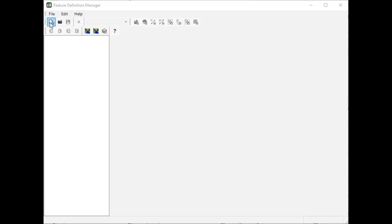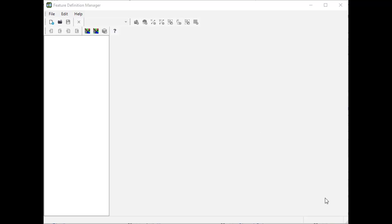First thing we're going to do, once we have Feature Definition Manager open — this is included with the TBC install. Whether you have a license or not, you can install TBC onto your computer and Feature Definition Manager will be part of that install.